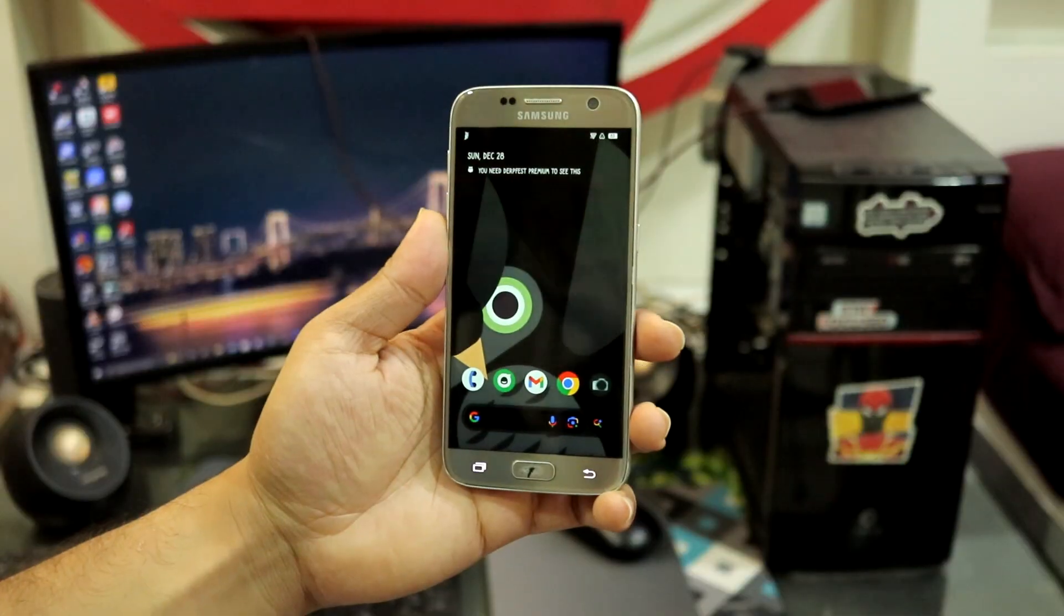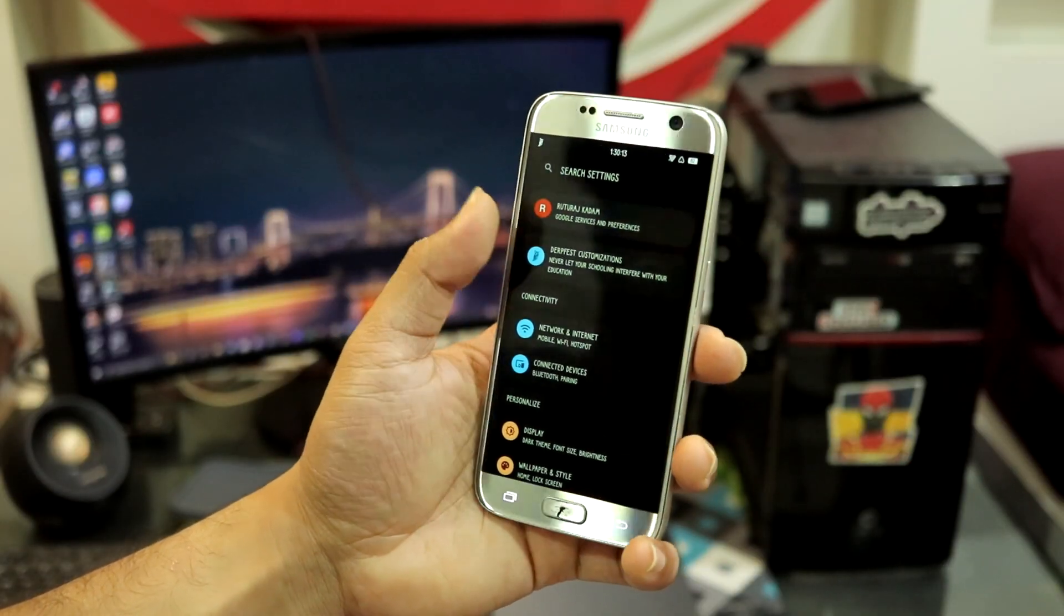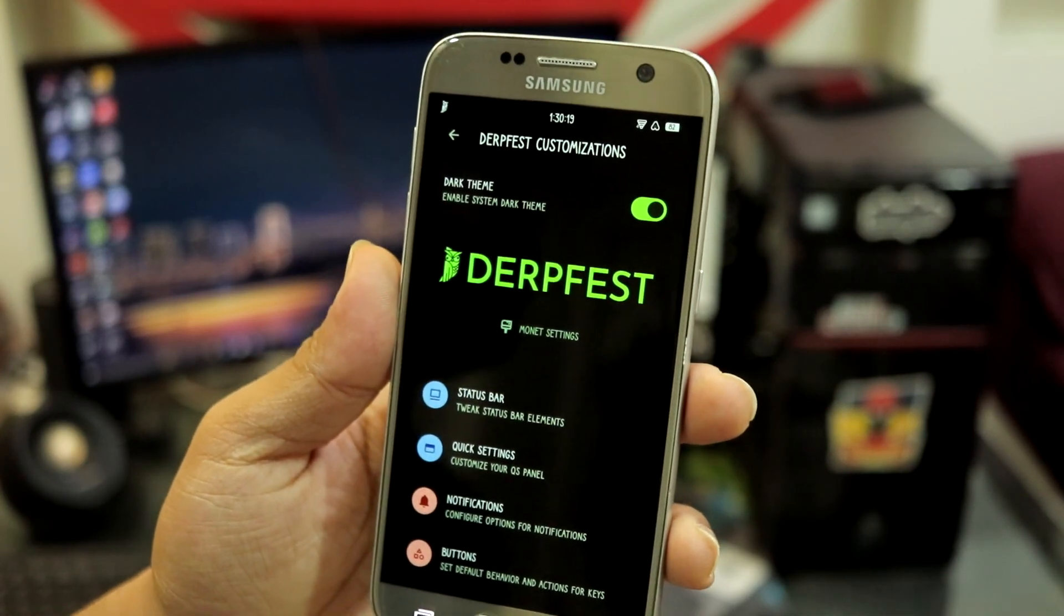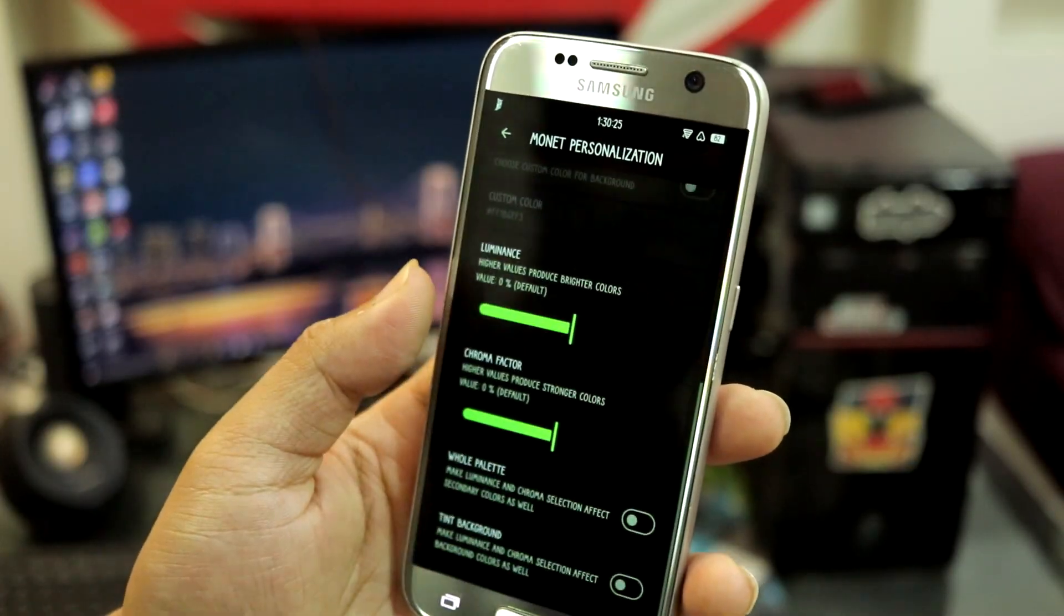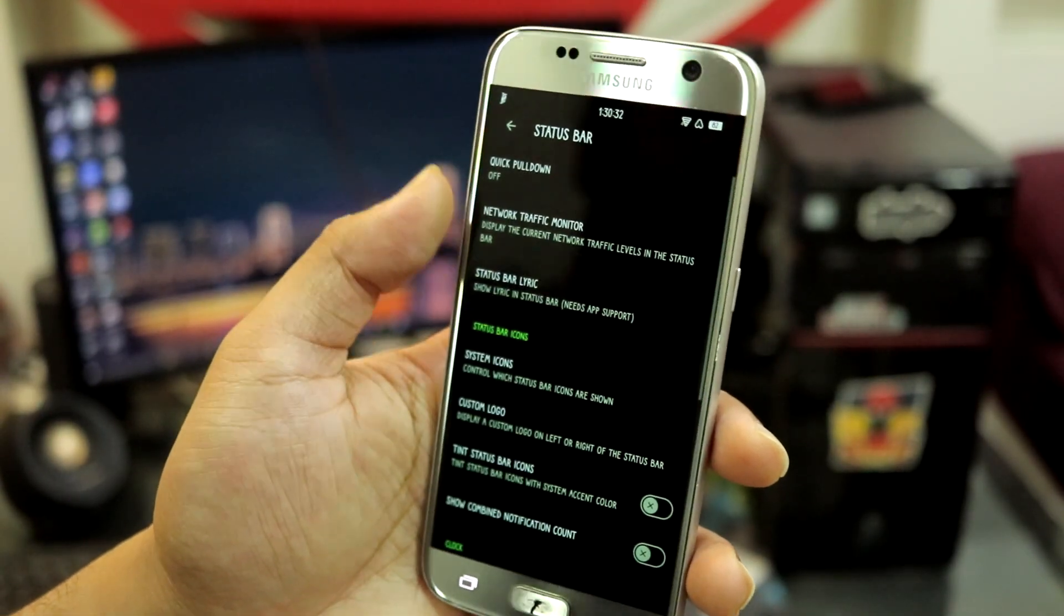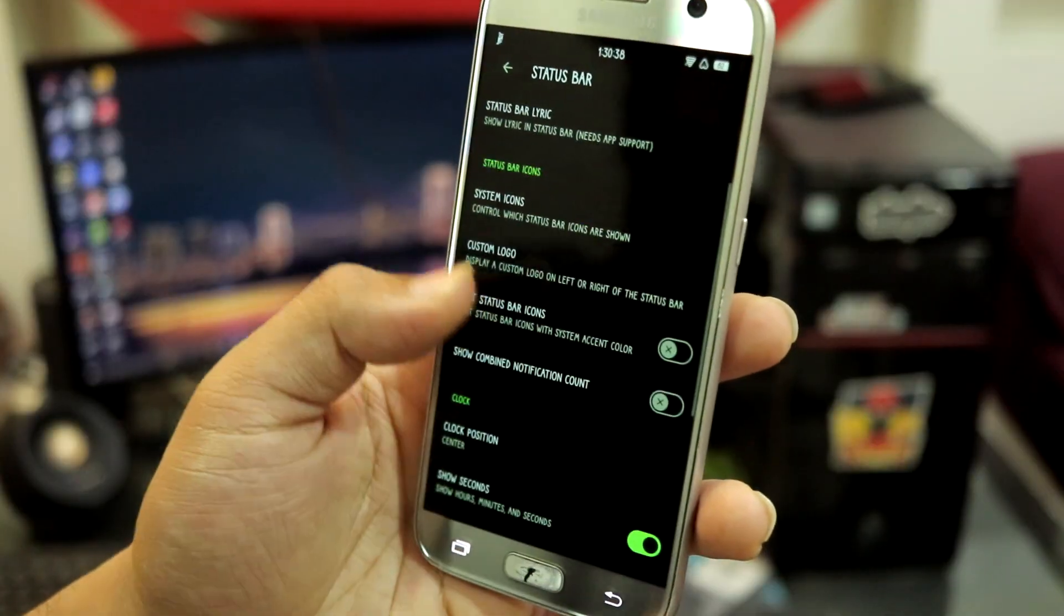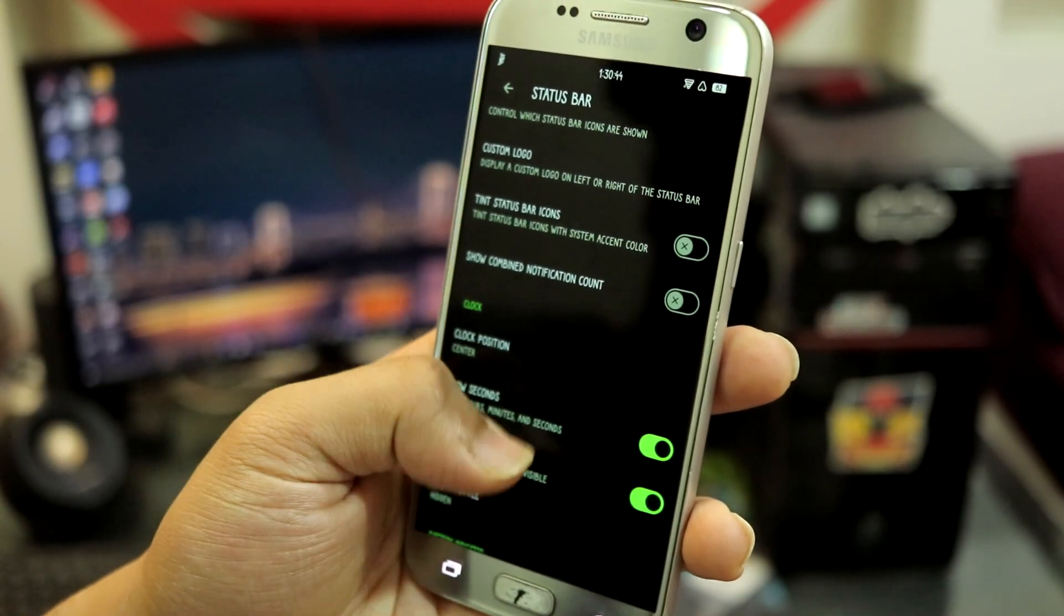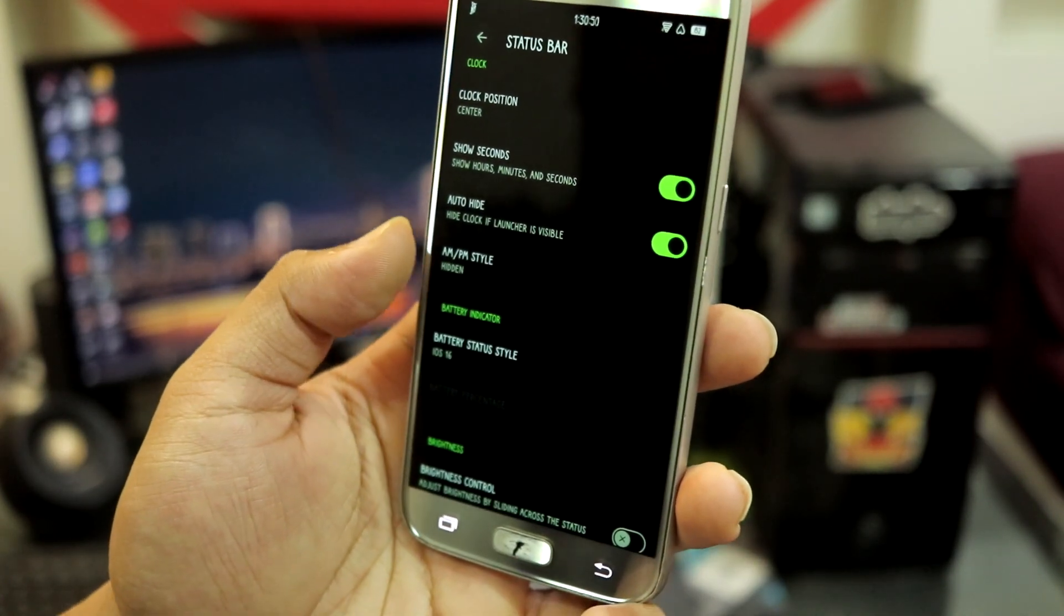Now let's take a look at the DerpFest customizations. Inside settings it's at the top - DerpFest customizations. Moving here you can see another DerpFest branding, they're doing this a lot and I'm loving it. Monet settings - here we have theme style, color source. This is present in a lot of ROMs which provide a lot of customization. Status bar - you have quick pulldown, status bar, network traffic monitor which is also present in Lineage OS, system icons, custom logo, status bar icon tint, show combined notification count.